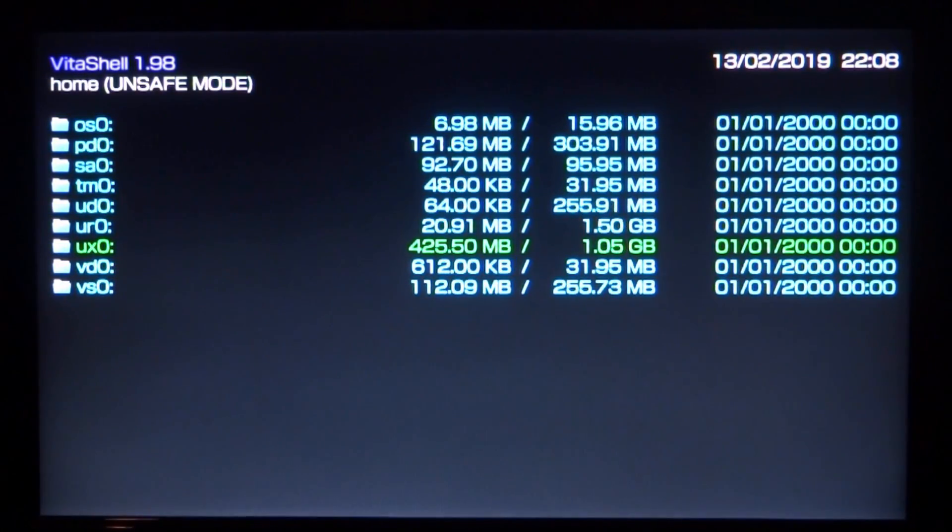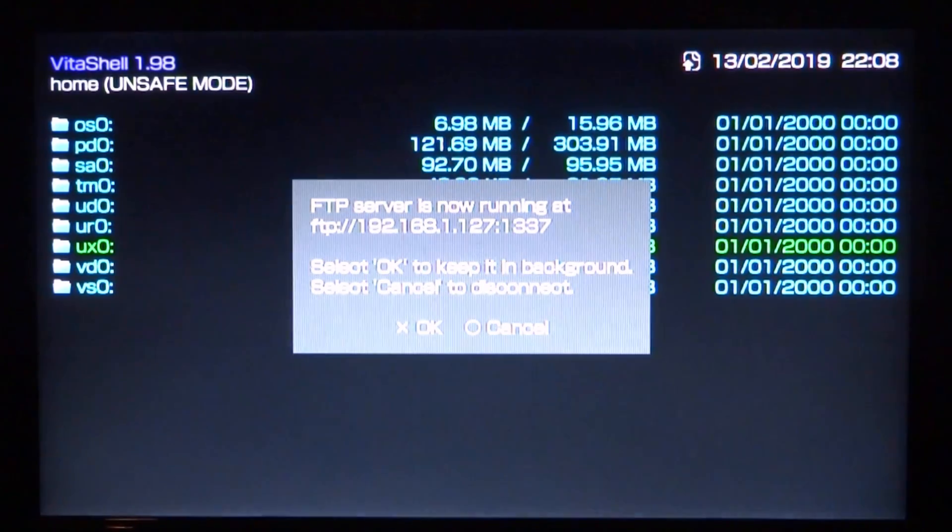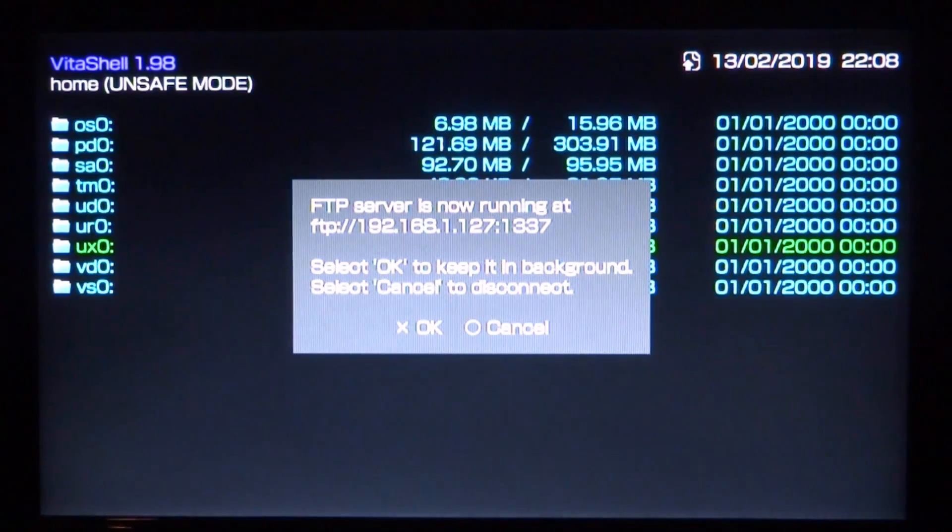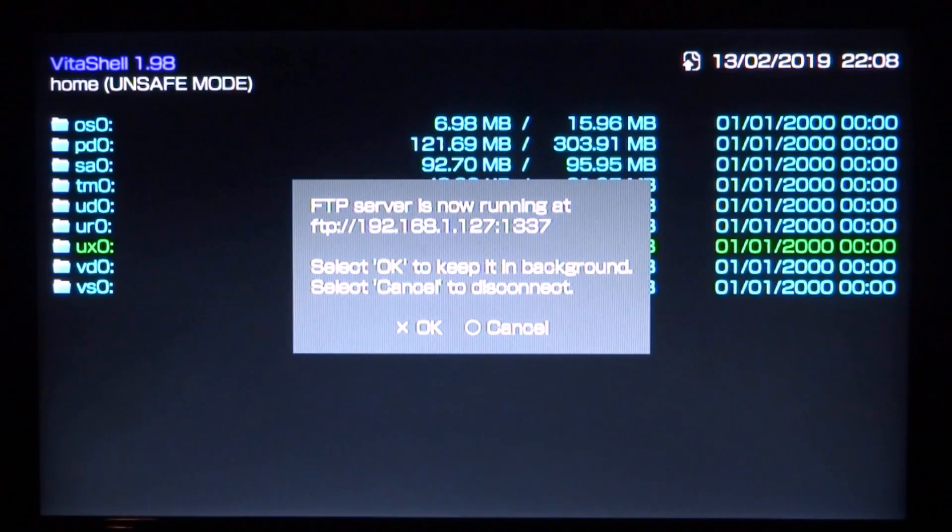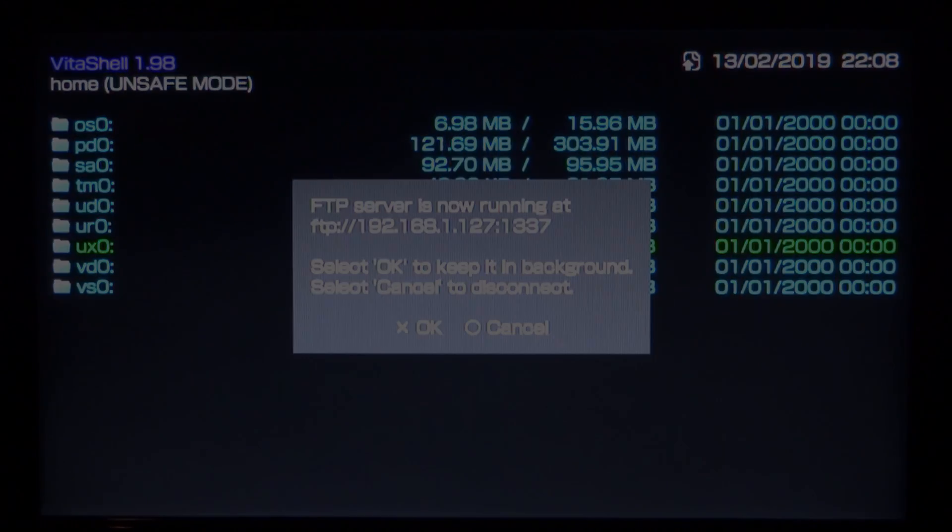Let's rename those and then go back. Now we need to connect this to our computer. I'm going to press select and get the FTP server running. Now I'm going to go back onto my computer, connect it and install the app.